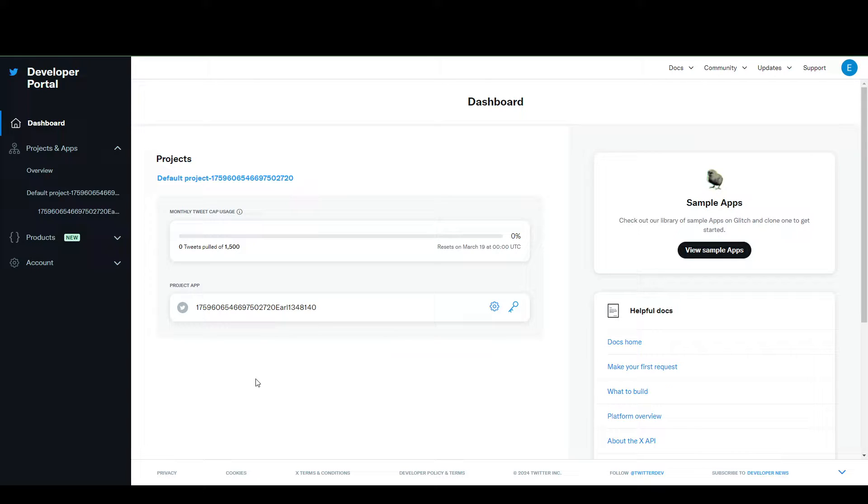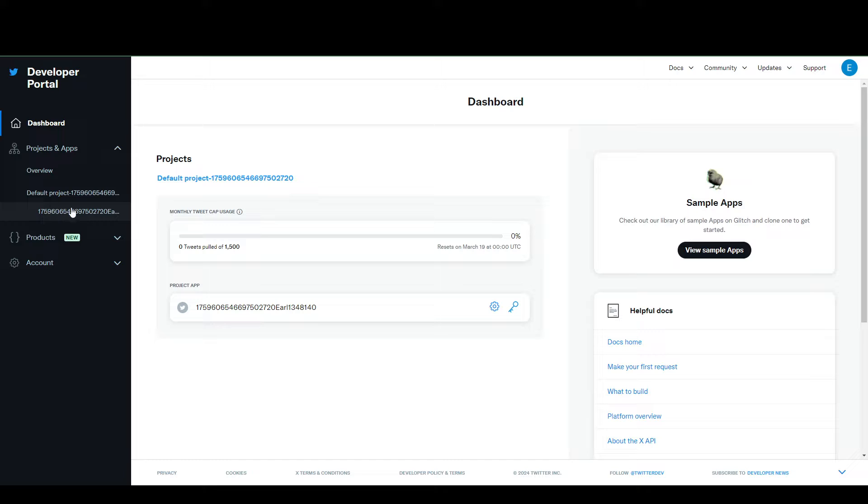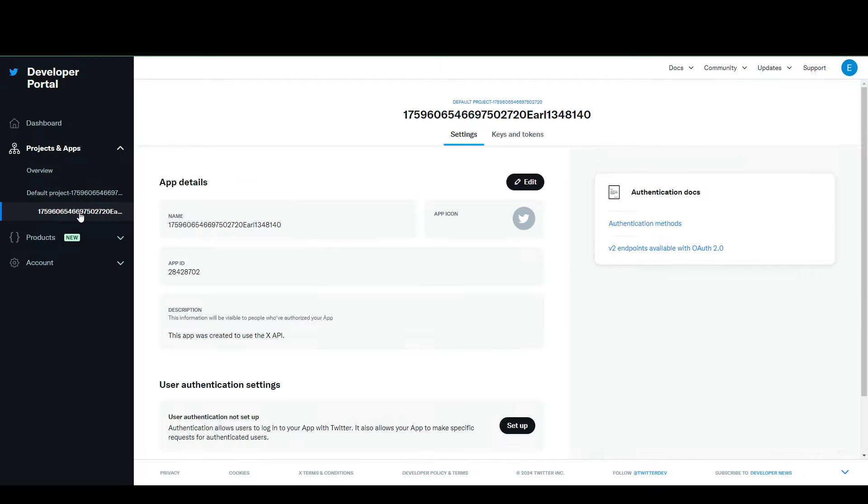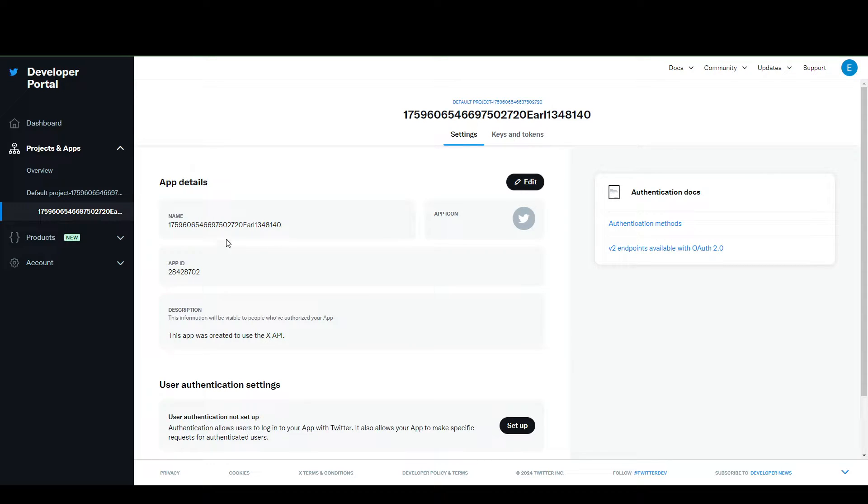To get to your API key, you're going to go to your project. Now, I already have a project here, but if you don't have one, you're going to need to create one. But for the purposes of this video, I'm just going to go with a default project here.